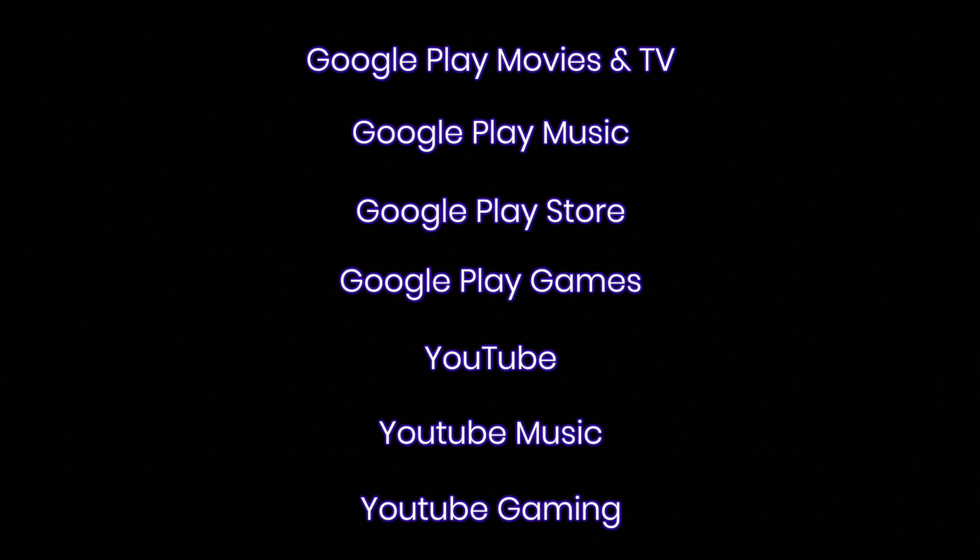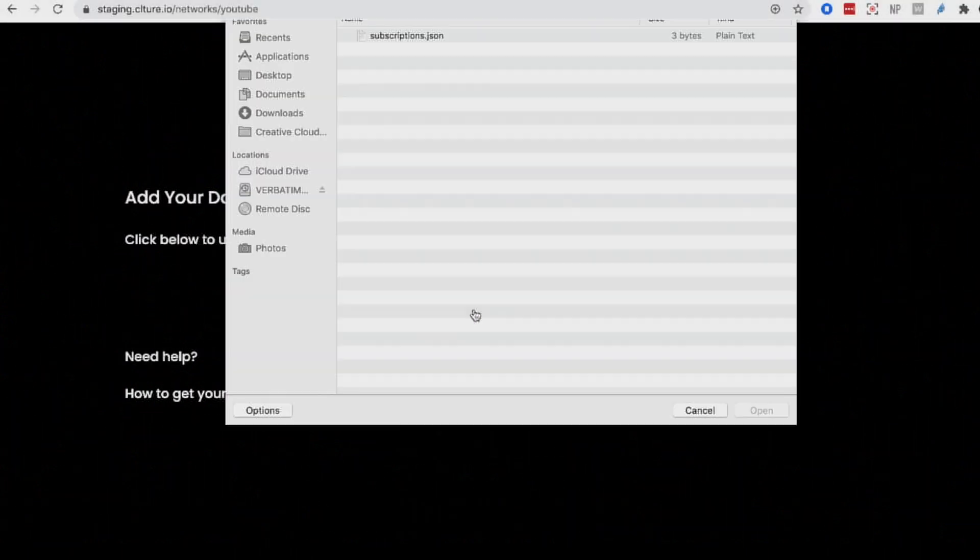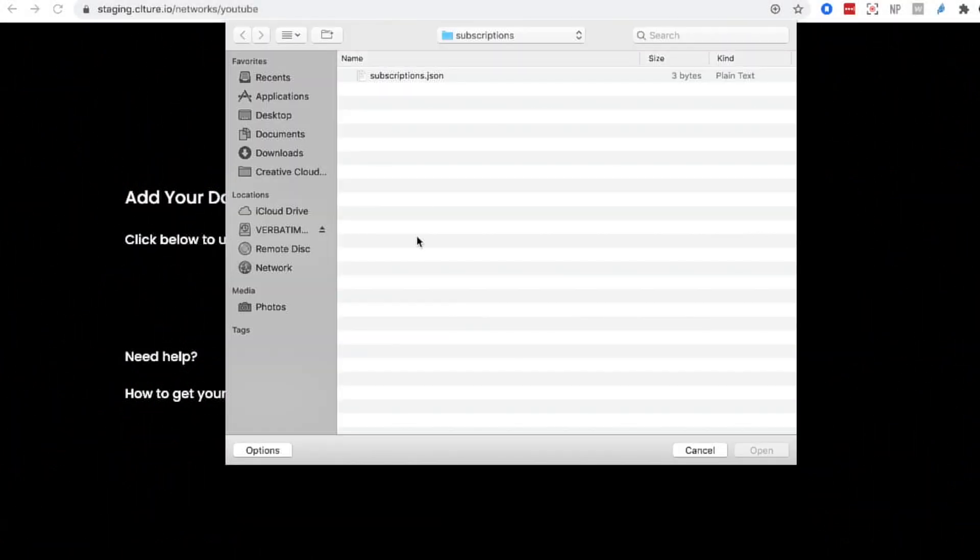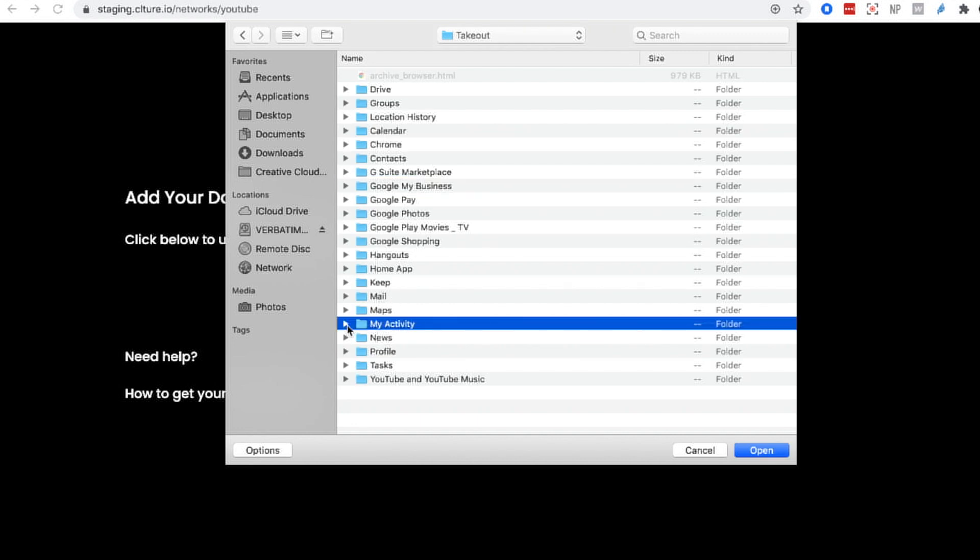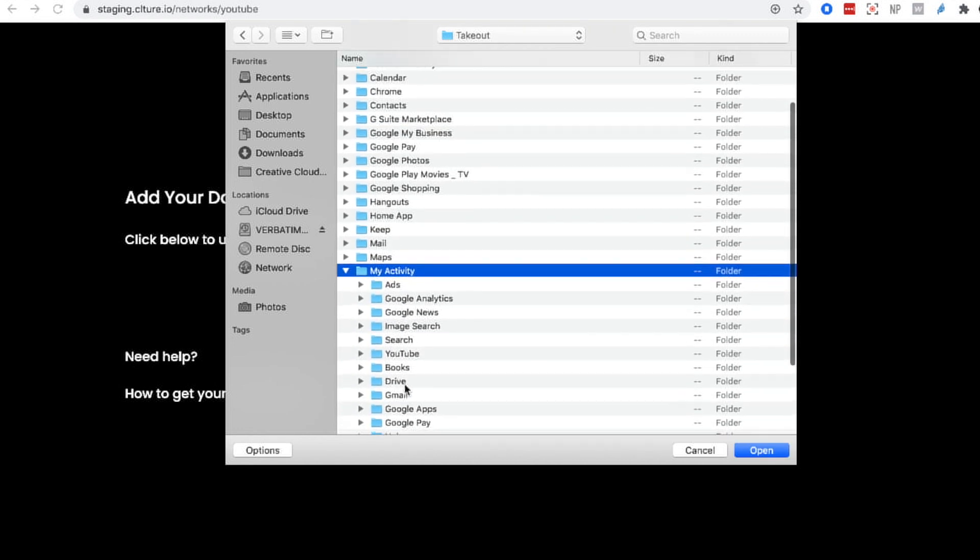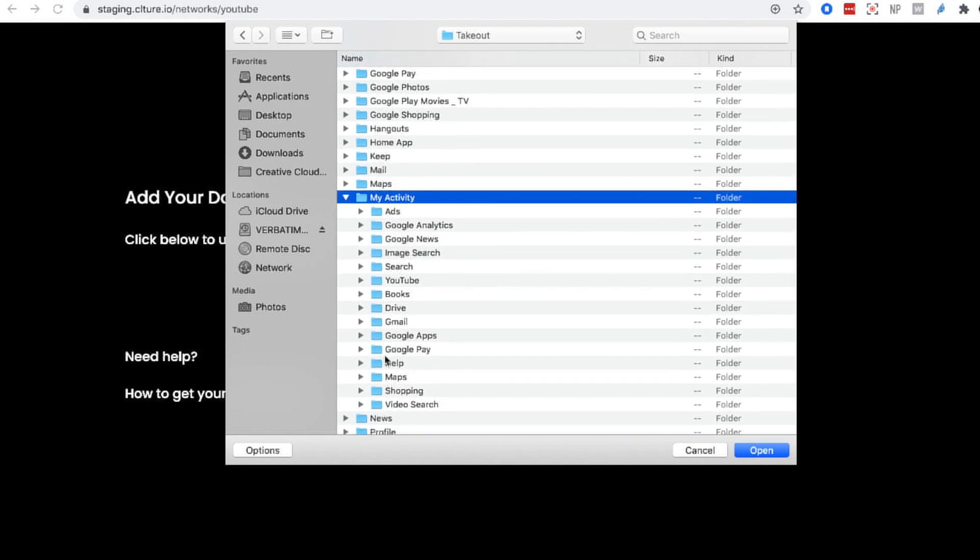Once you've done all of this, go back to add files and now go to your my activity section. There will also be files that relate to your Google Play and YouTube data that you will need to upload from this folder.